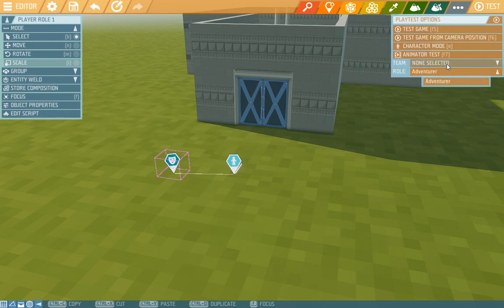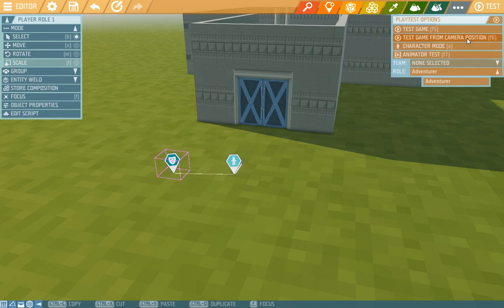The test game starts up the same as a normal one from the picked spawn point. But you can also start the game from the camera position you are in the editor.